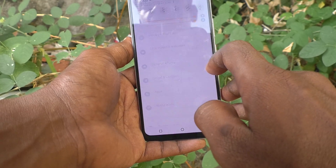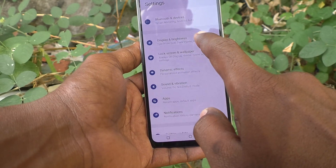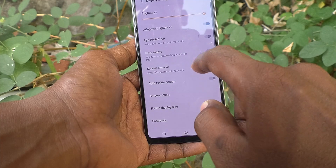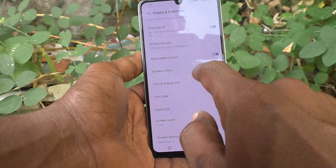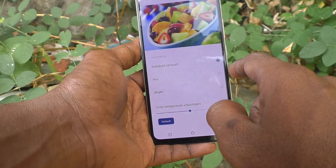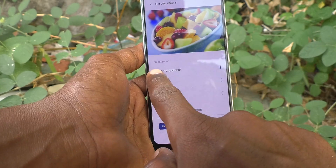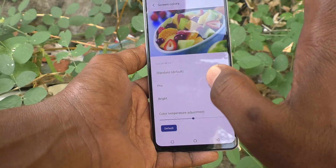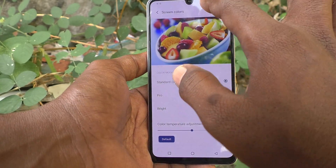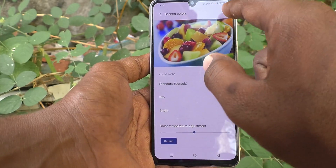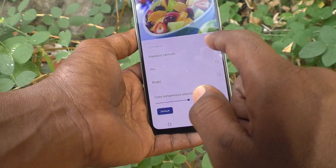Go to Settings, then go to Display and Brightness. Here, select Screen Colors. By default it is set to Standard — the default color. You can see it in the preview.